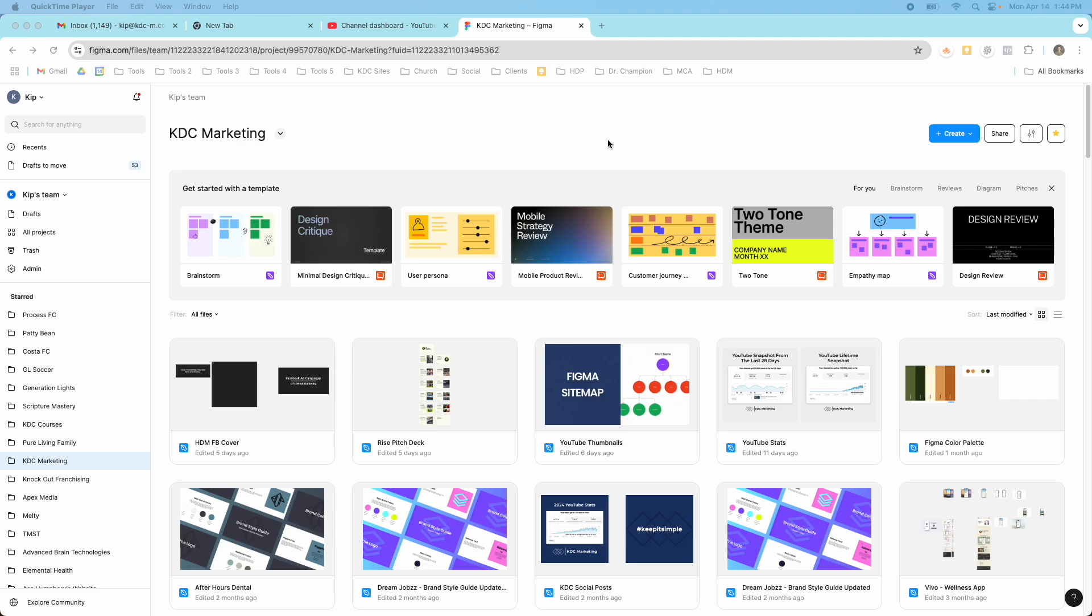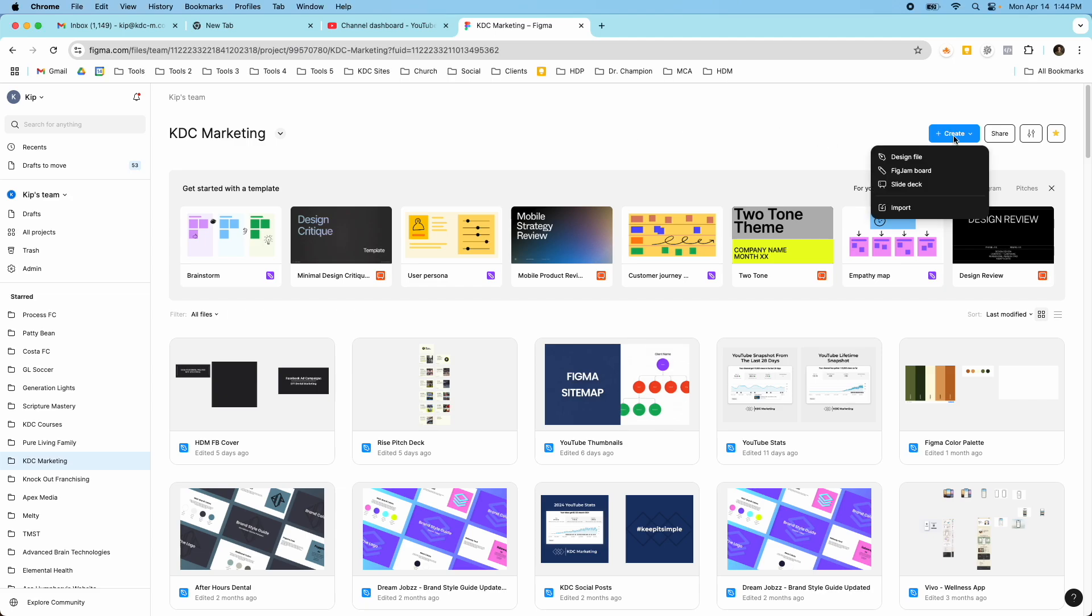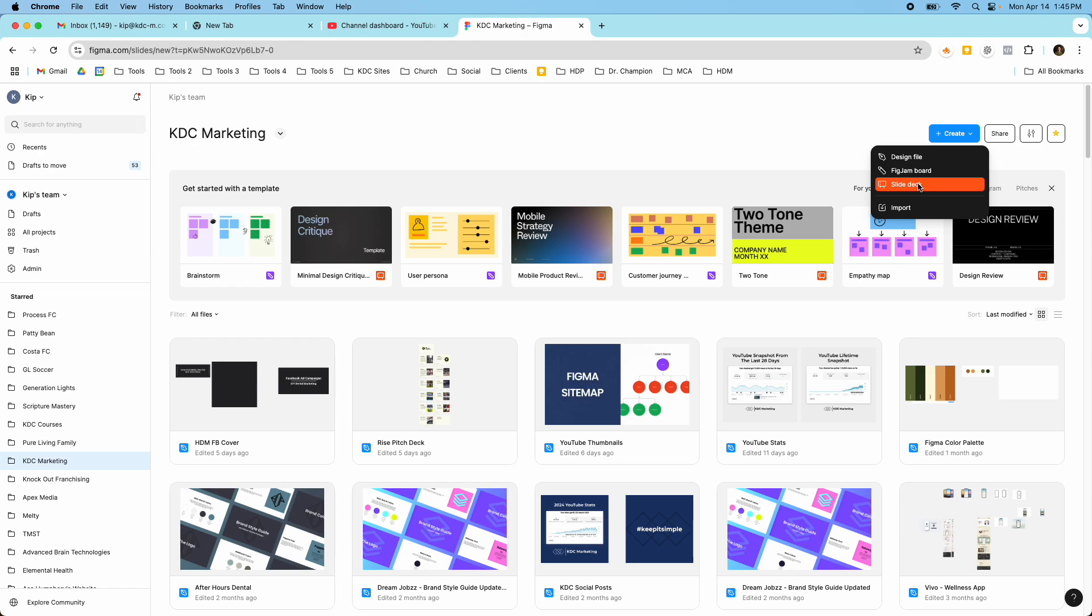So inside of my Figma account right here I have this create new button and I have these three options: I can do a design file, a FigJam board, or a slide deck. And so this slide deck option is the one that you want to choose if you want to create a slide presentation inside of Figma.